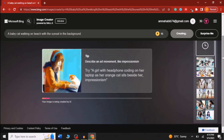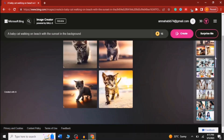While waiting for image creation, you can follow these tips to create more realistic images. You can use these images in your videos and on your social media accounts.